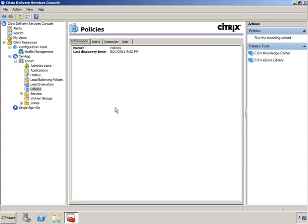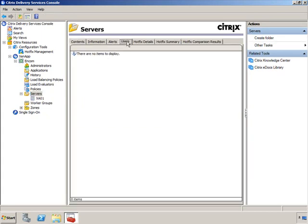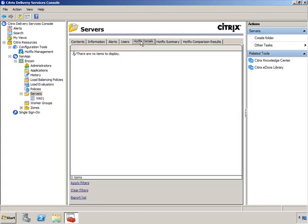Policies — I'm going to leave for later. We're going to spend two lessons around policies. Servers is where you'll have all of your ZenApp servers listed. You have several tabs with information about who's logged in, how many users are currently on the ZenApp server, and hotfix details for that particular server — the same hotfix information we saw at the farm level, now at a more granular server level.